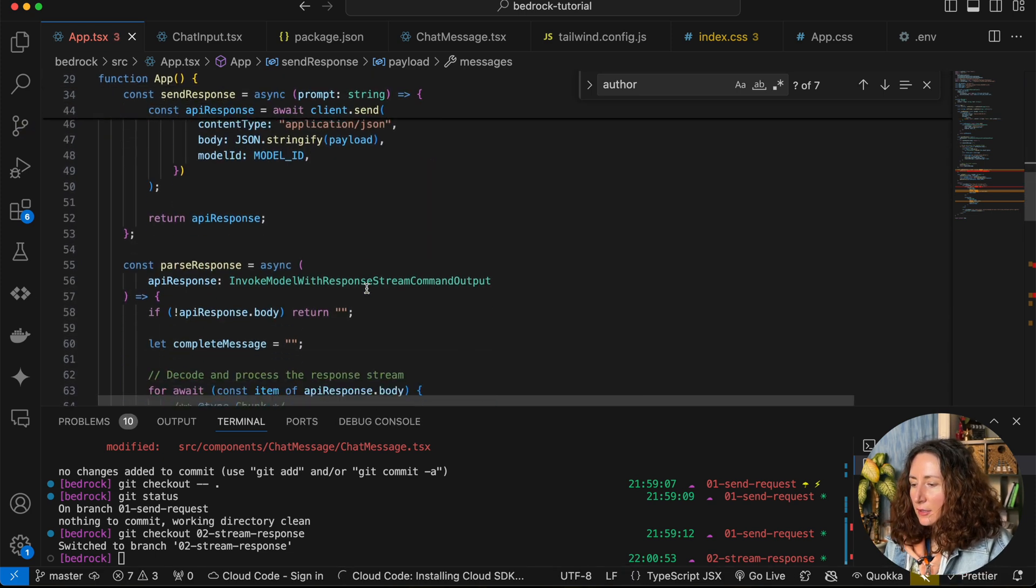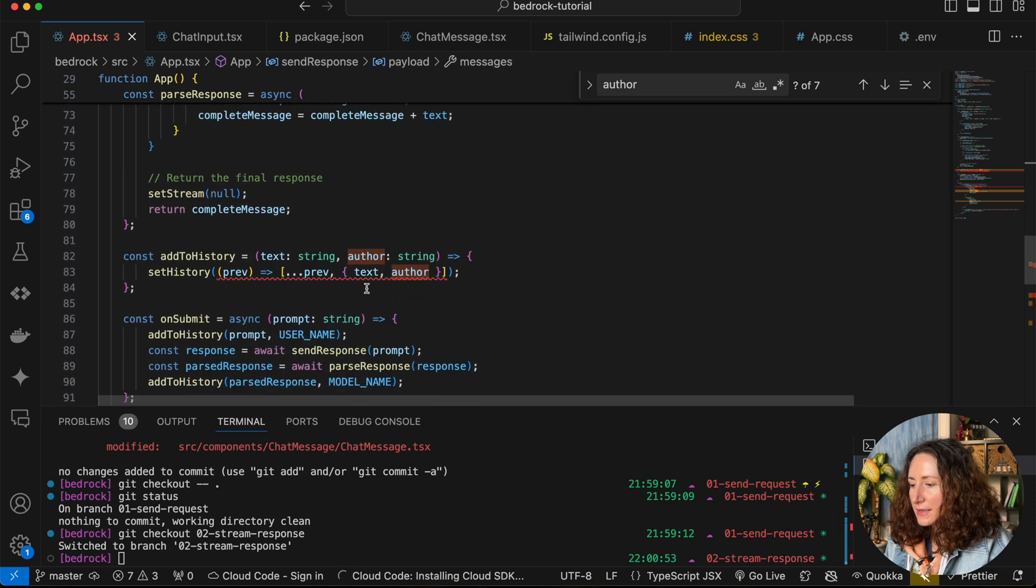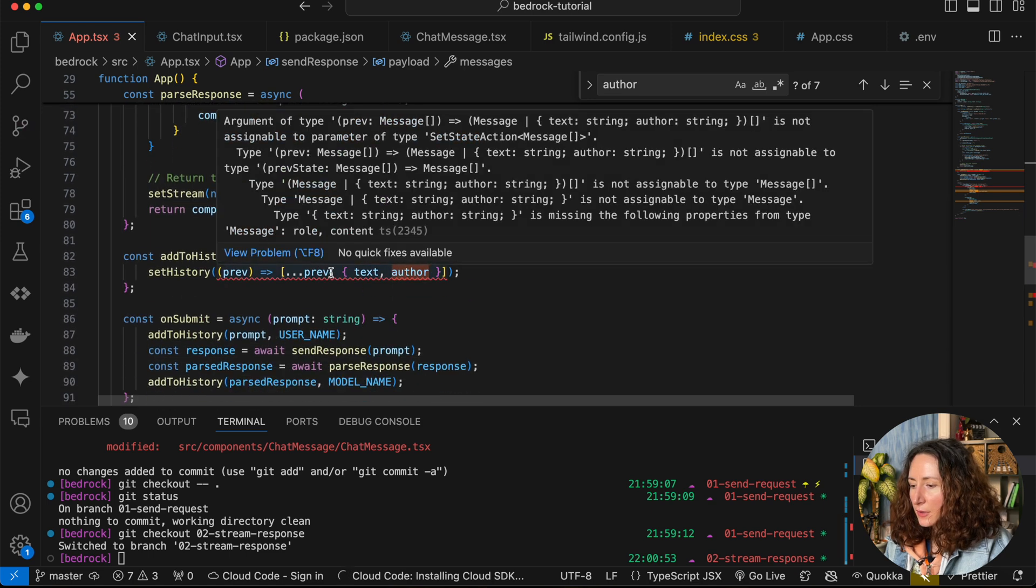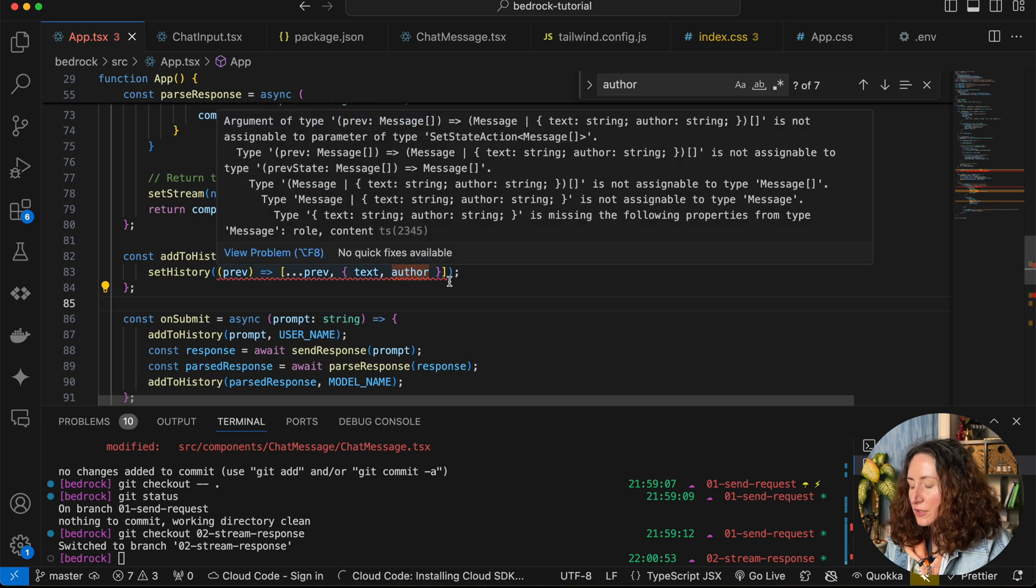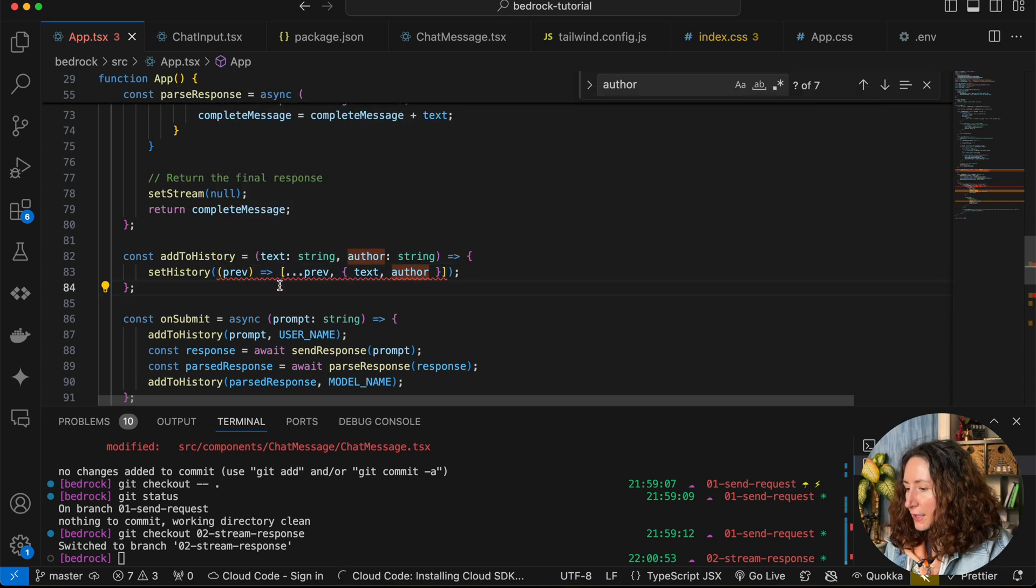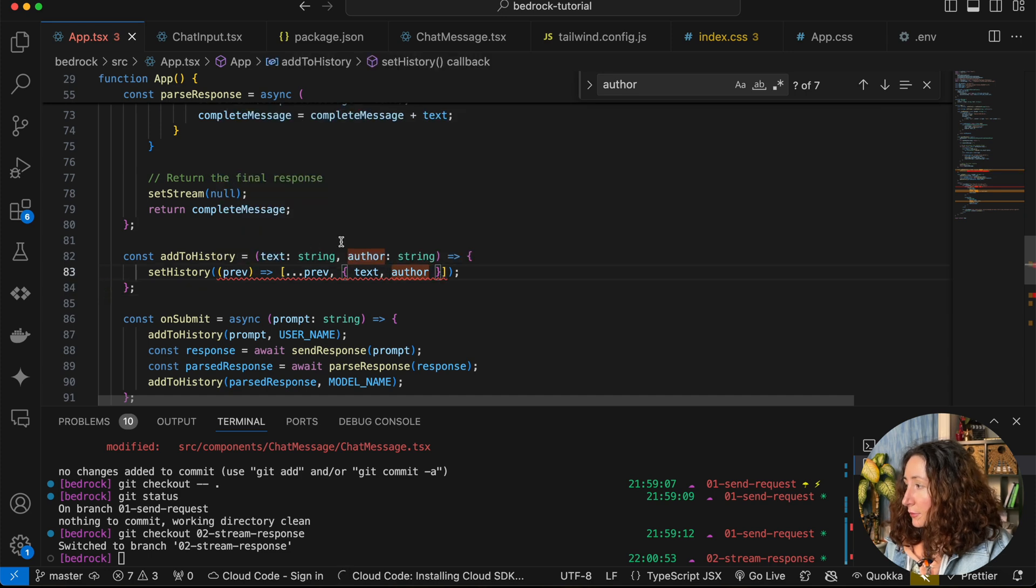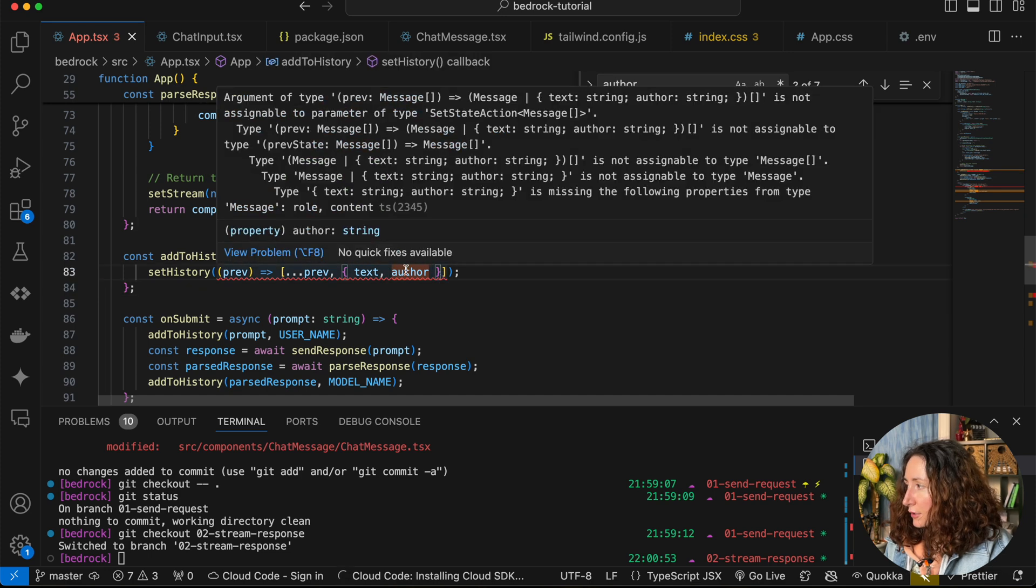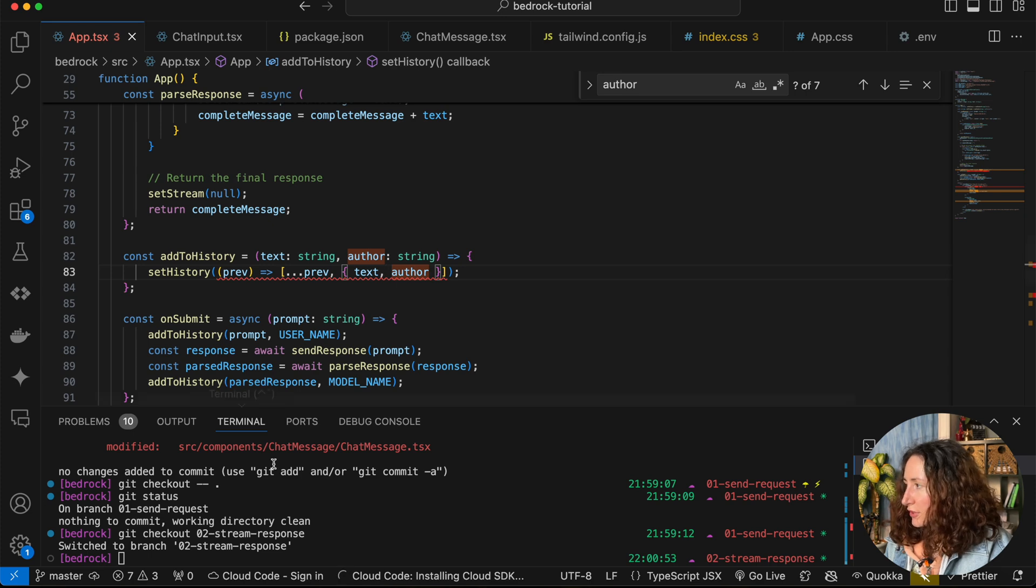You can see that our IDE highlights some bits of code in red because we changed the message object. Now when we are adding to history, it expects the text and the author, but we have a different shape of the message now.